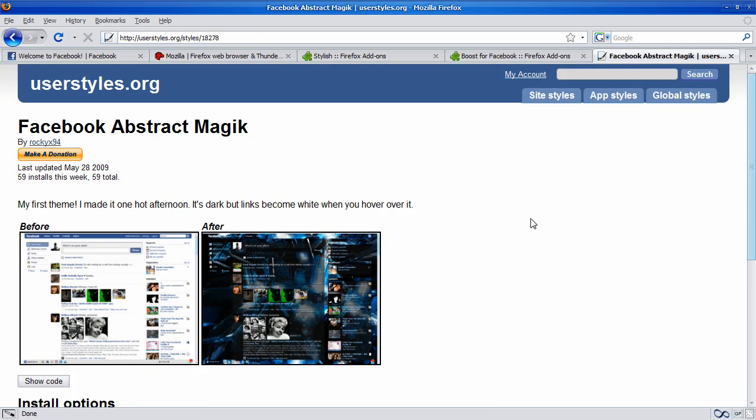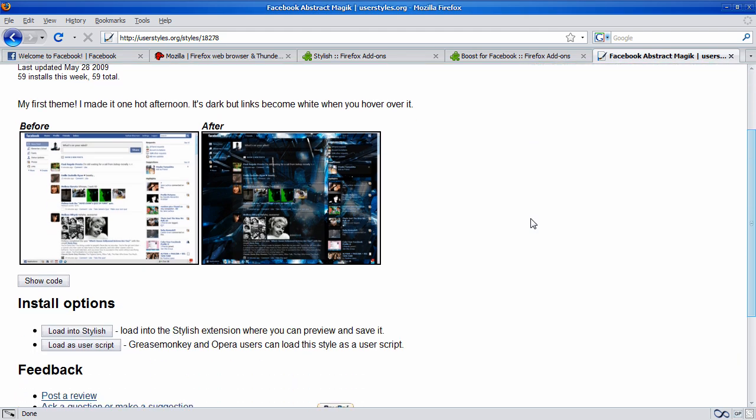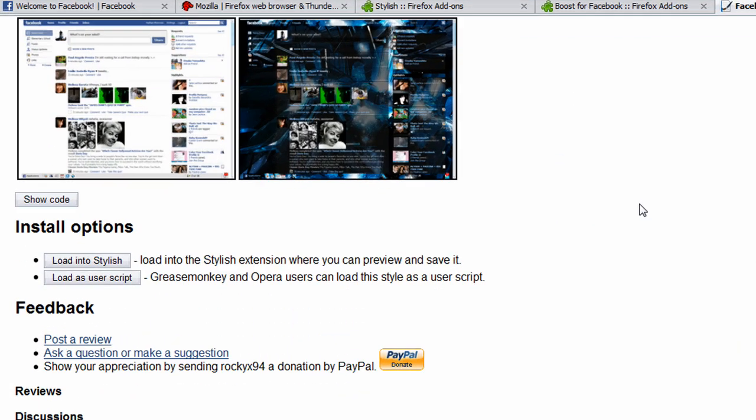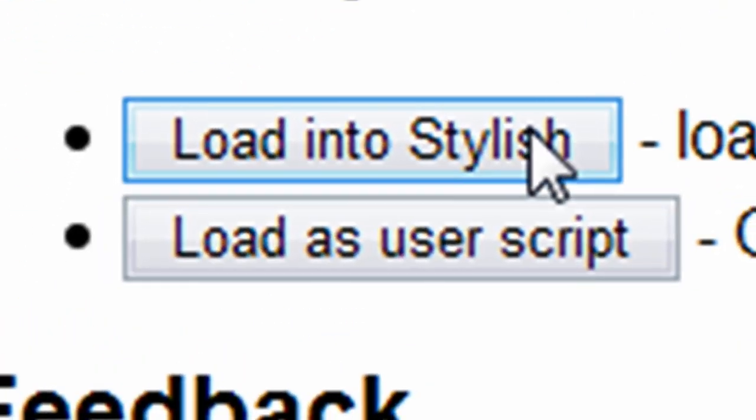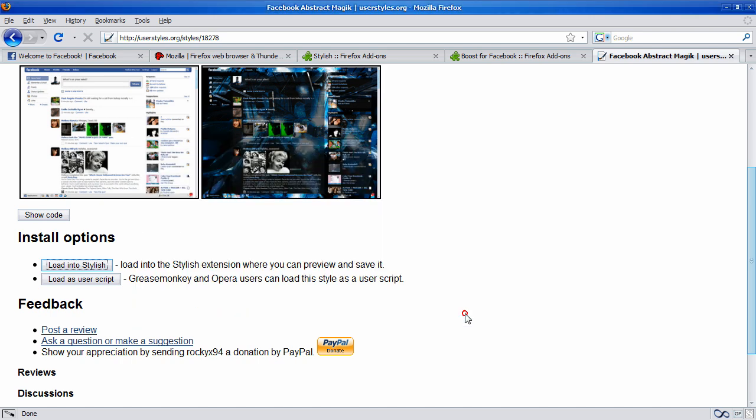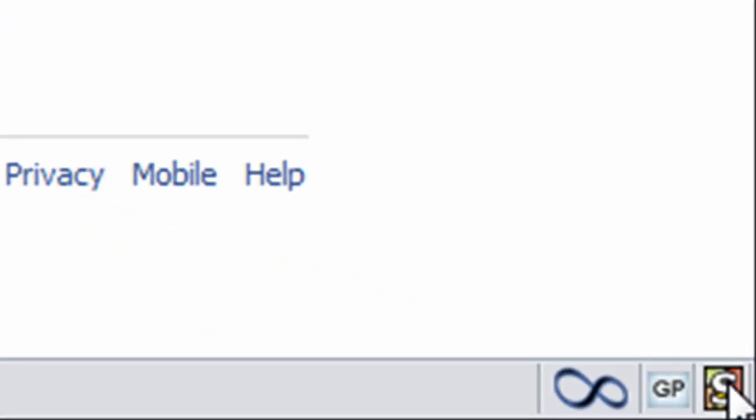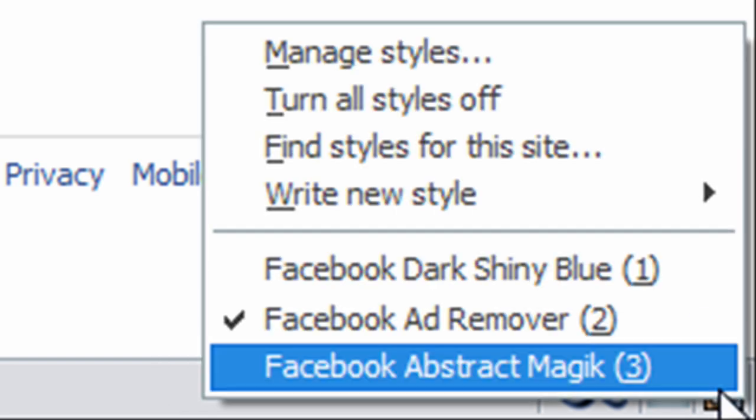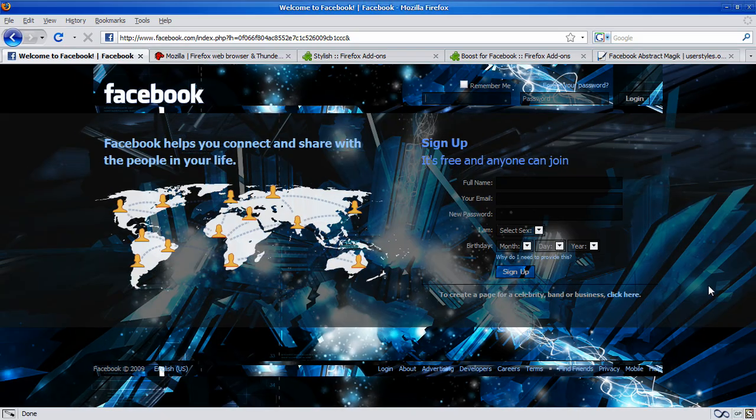And once you have Stylish installed, when you scroll down on the install options, you can just click Load into Stylish, and this will pop up, and just click Save. But since I have it installed, I'll just click Cancel. And once you go back to Facebook, on the little S in the corner, if you click it, you can either activate or deactivate the themes that you have. So, I'm just going to activate the one that I have installed.